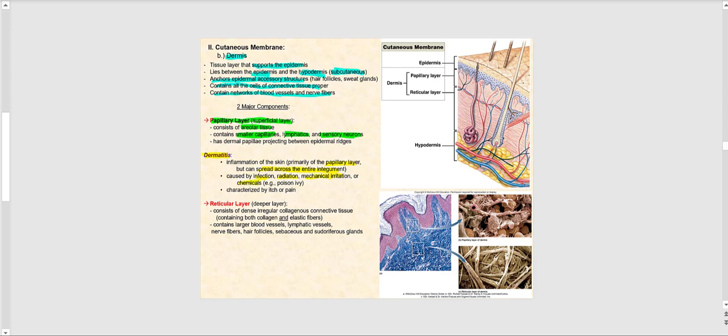Dermatitis is characterized by itch and pain. On a side note, if it happens to be poison ivy, the last thing you want to do is scratch it despite its itchiness, because otherwise you'll spread the chemicals and the dermatitis will extend to a greater surface area of your skin.